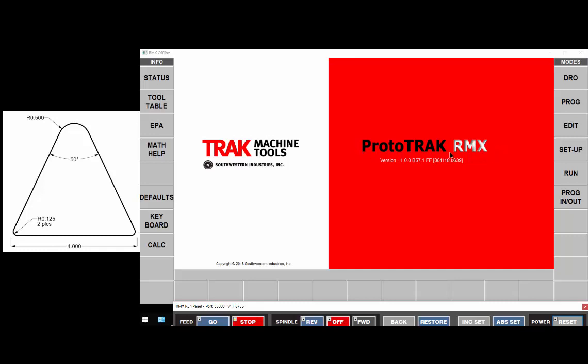This demonstration will be done on the Prototrack RMX control from Track Machine Tools. This will be the triangular pocket. We're going to machine the triangle that you see on the left hand side of your screen as a pocket.